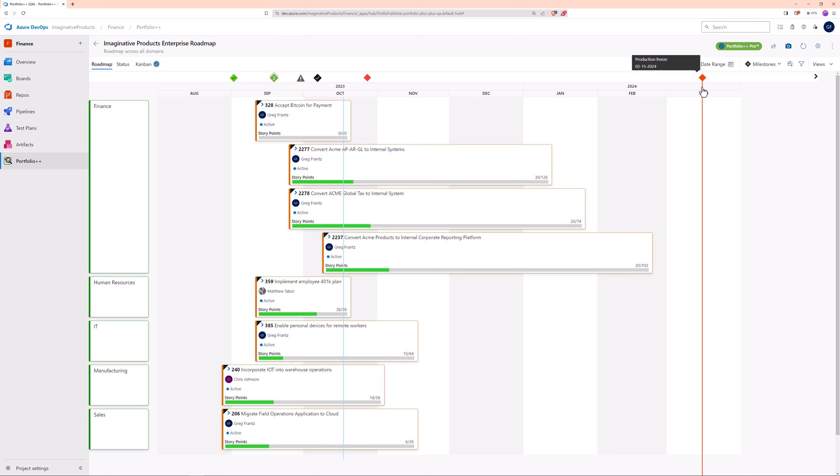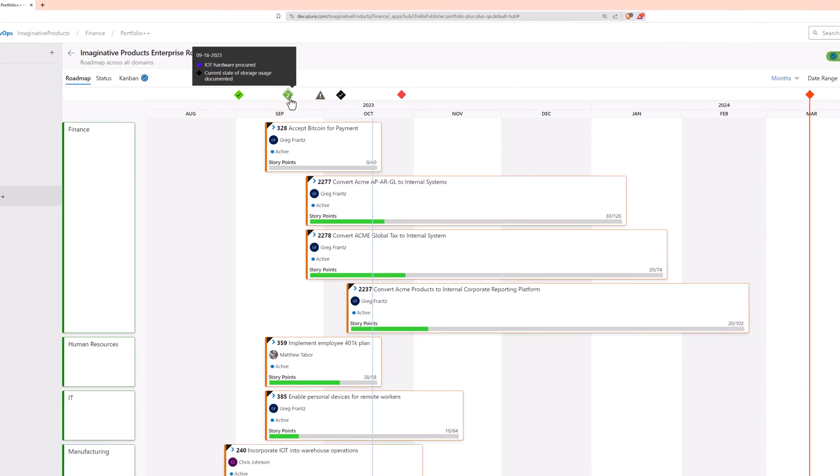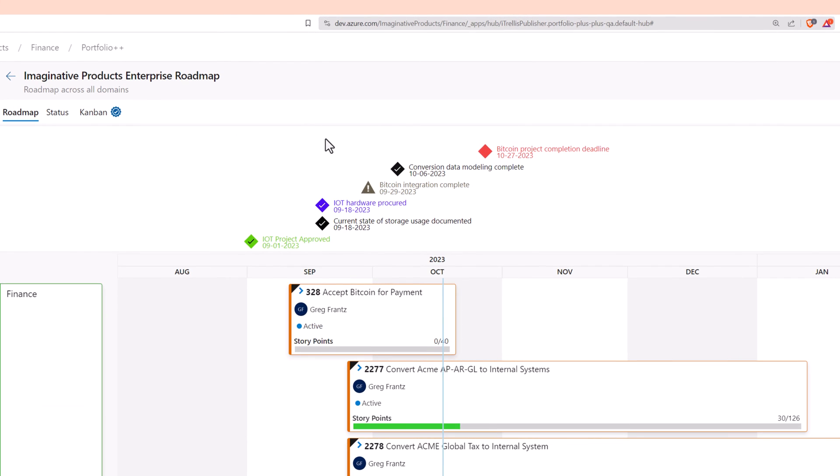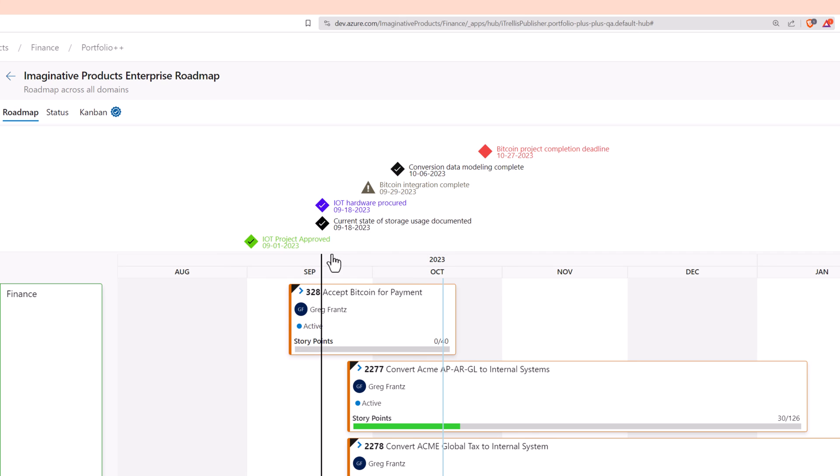And one last thing, if you want the date line to appear when there are multiple milestones, expand the milestone tray and enable the date line on the milestone of your choice. It'll use the color you chose for that milestone.